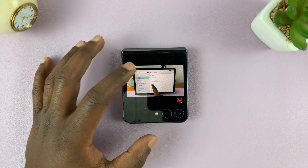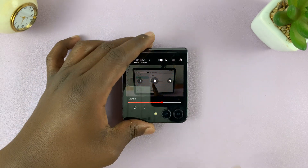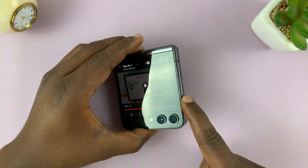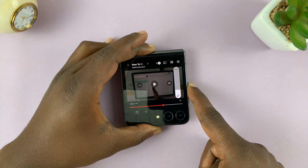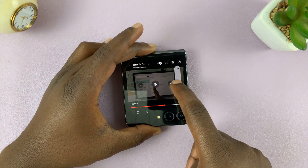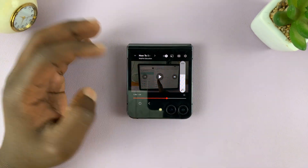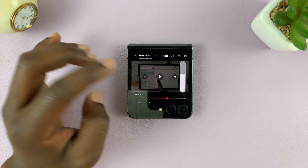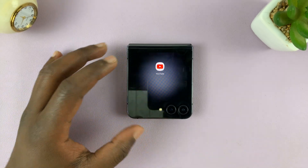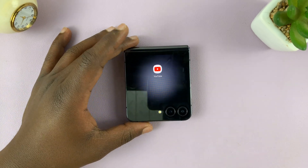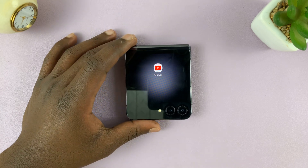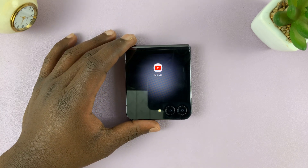You literally get the full YouTube experience. You have play, pause, you can go next. You have volume controls using the physical button. And that is basically the full YouTube experience almost. And that is basically how to watch YouTube videos on the cover screen of your Galaxy Z Flip 5.